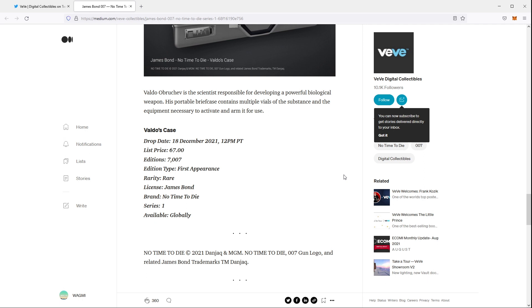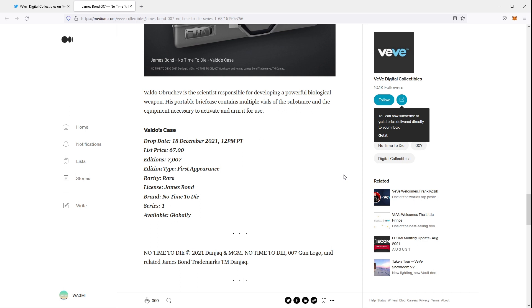Based on the medium article, there's going to be 7,007 editions and it's going to be listed at $67. I like their choice, their number of choice to mint 7007. This is common with this collectible. So the animated had 3,007, and then 5,007 of the static, and the mask had 7,007, and so does Valdo's case.